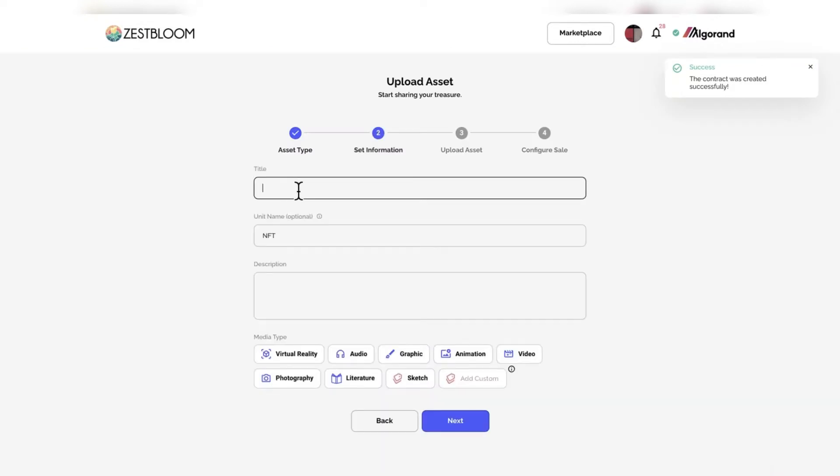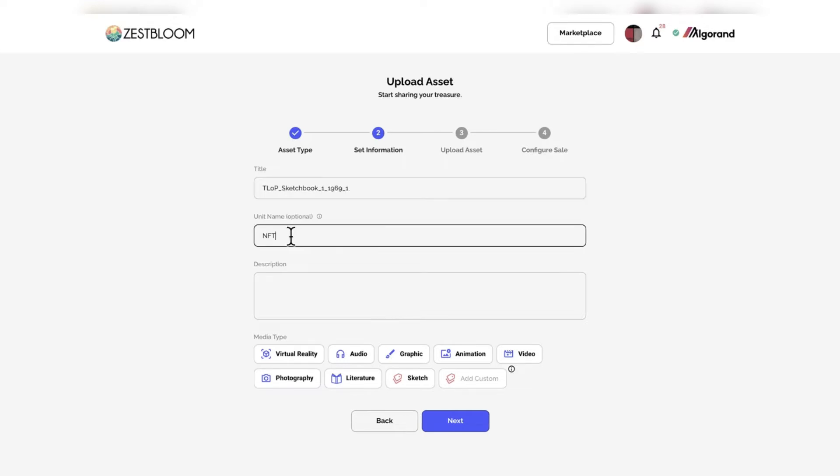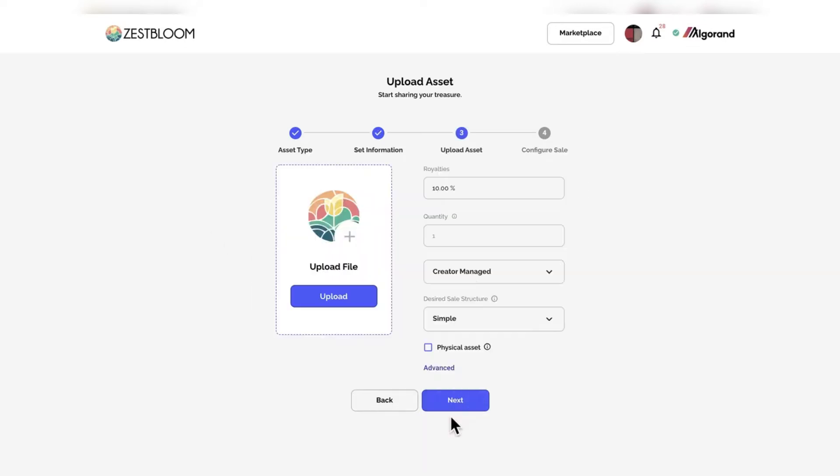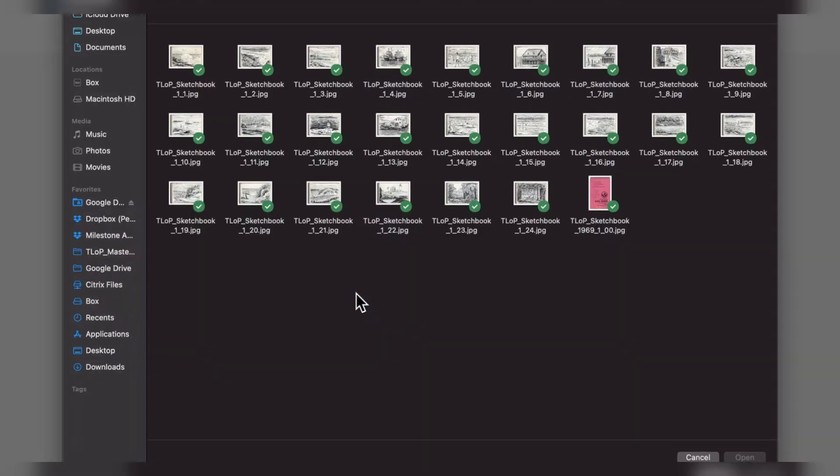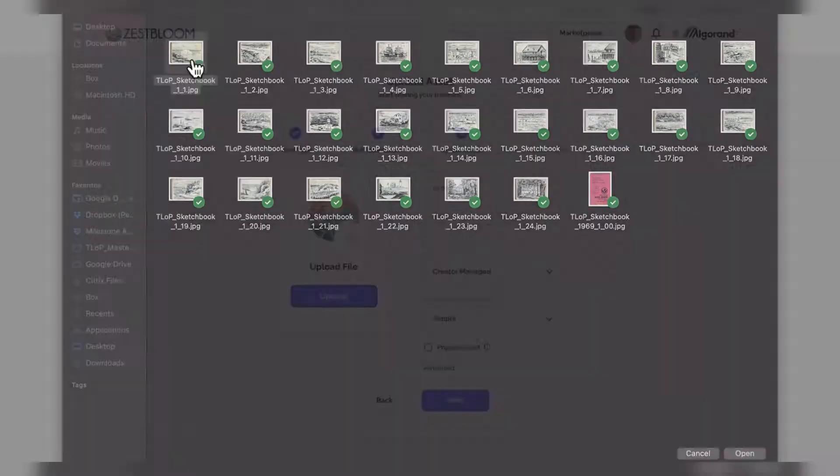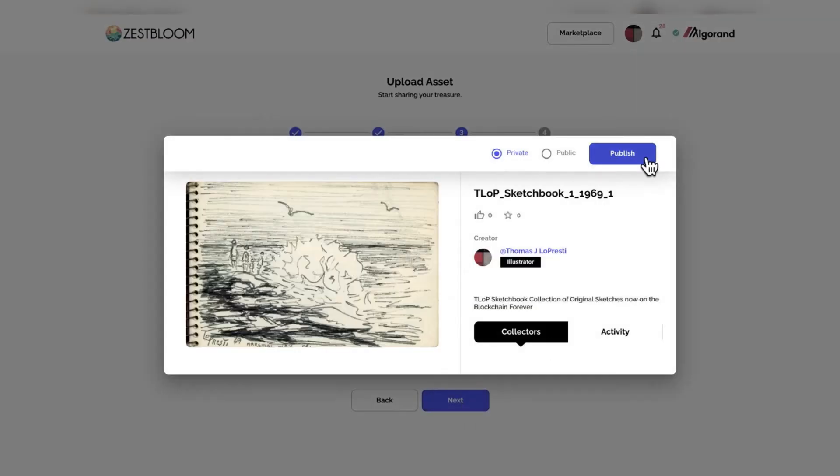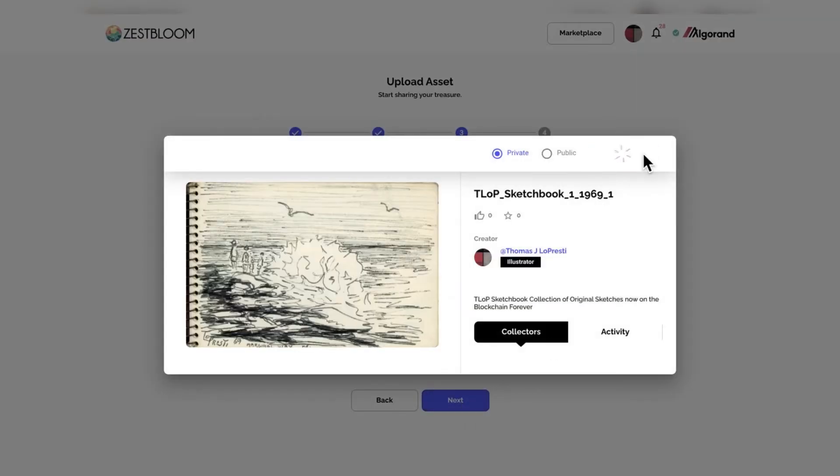Let's do another one, main page, create an asset, put your name in there, TLOP, sketchbook, 1-1969, because we do have multiple sketchbooks, so I need to distinguish between them. And there we go. There are my files, nice and in order. This is sketchbook 1, beautiful, marginal way.